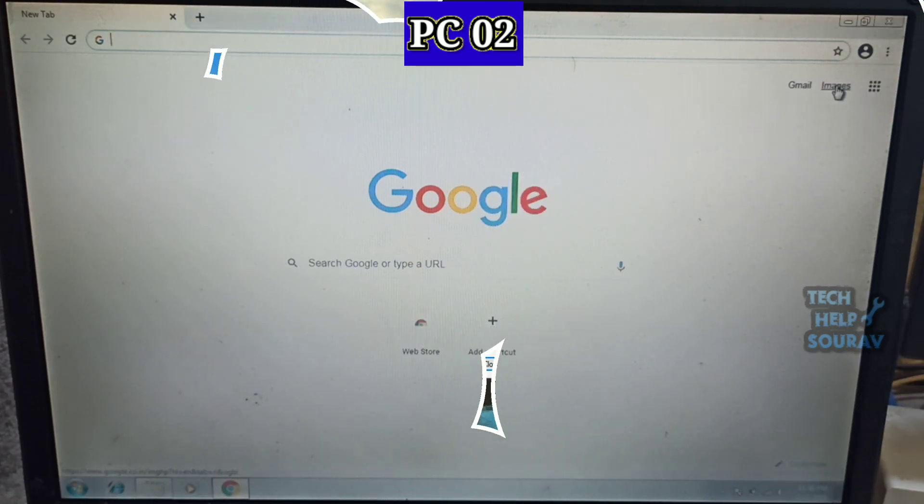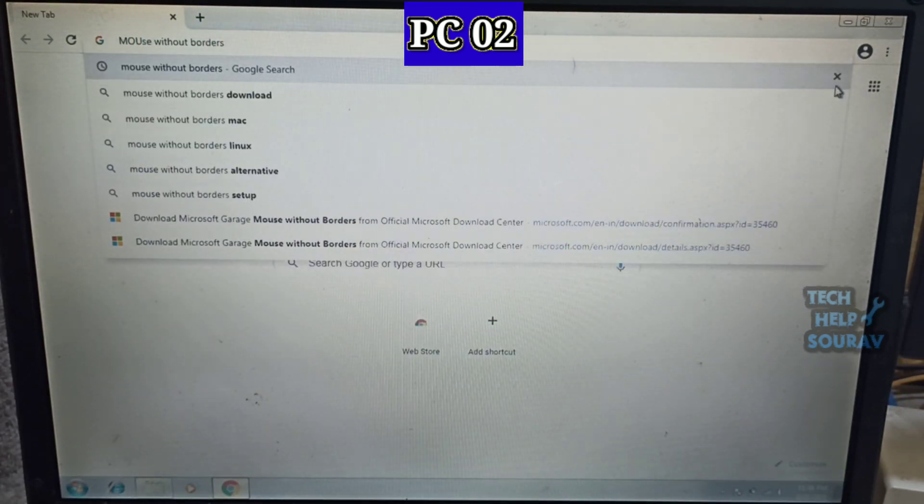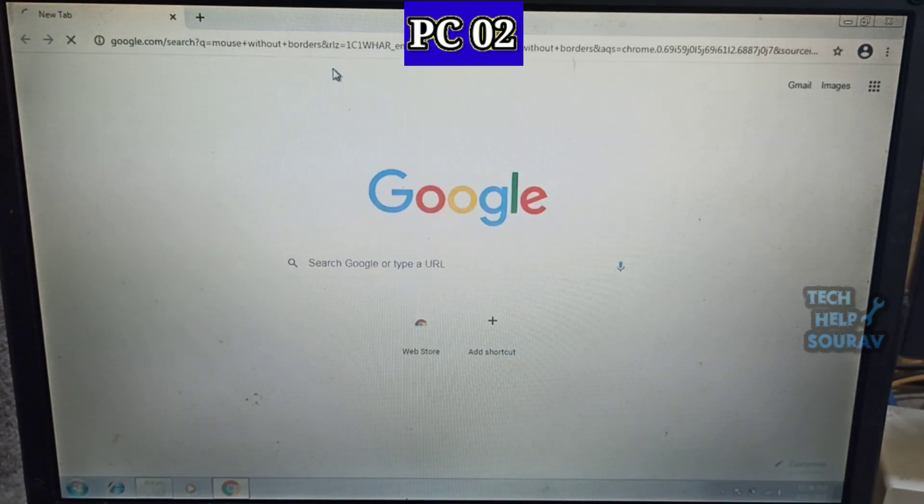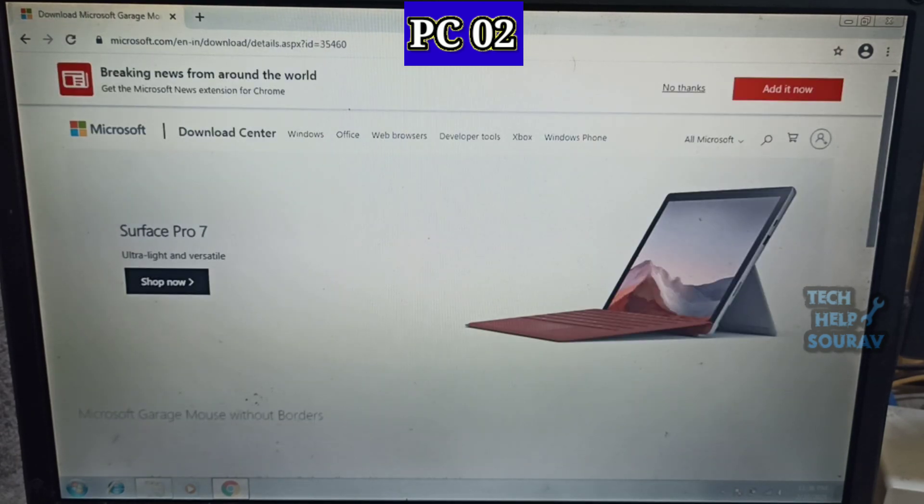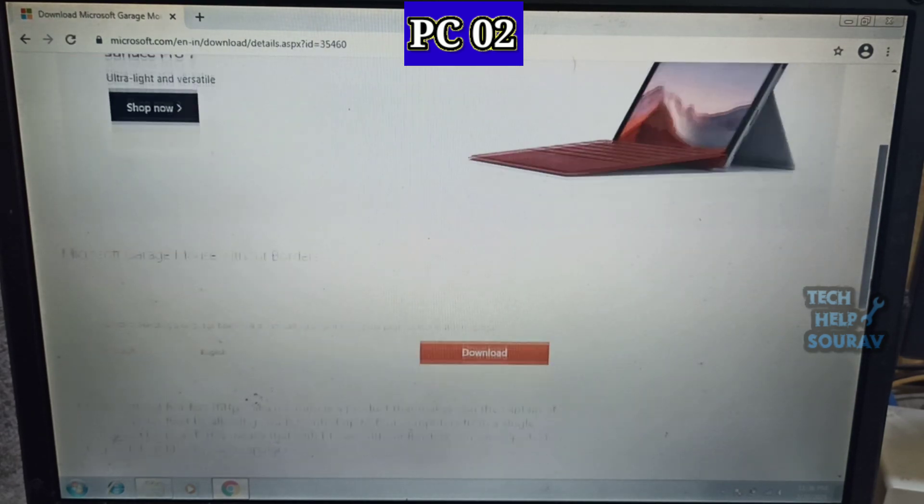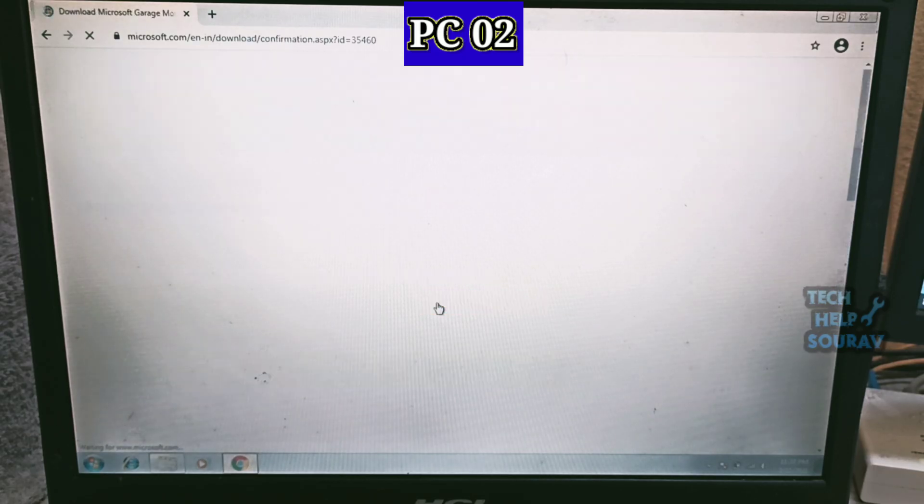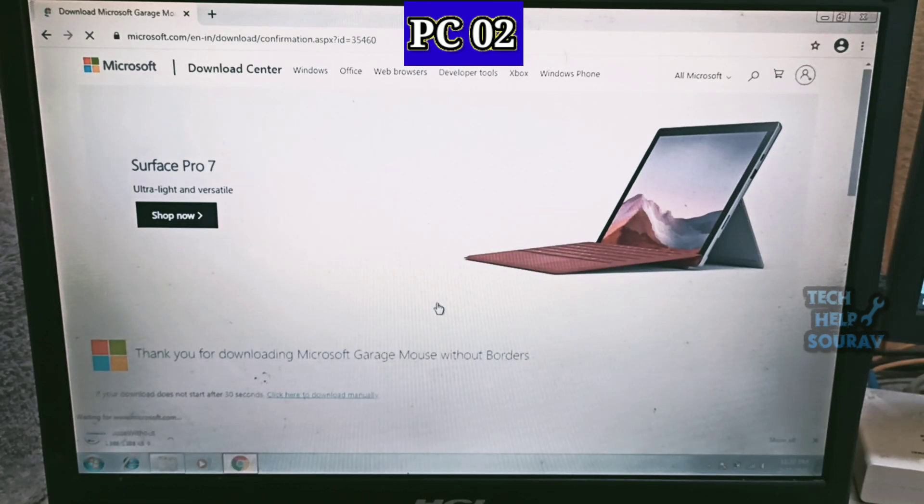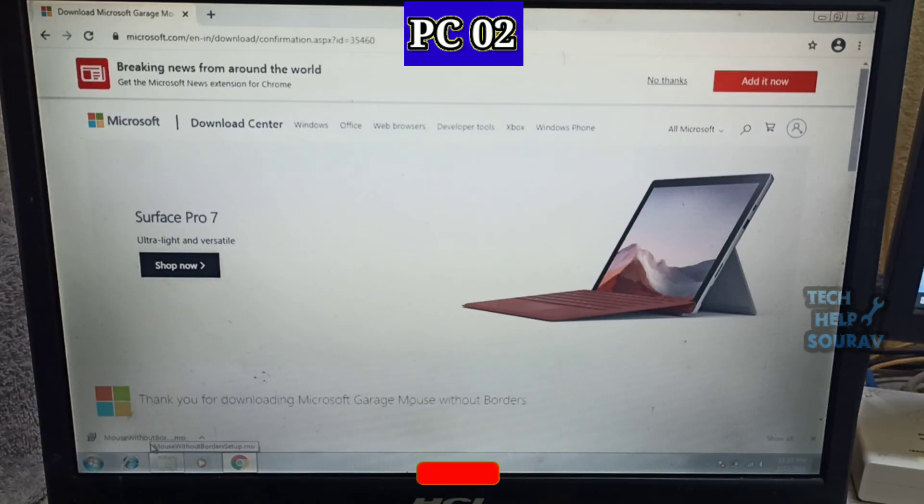Once the application is installed on the first PC, you go to the second PC and install the mouse without borders application. Download the mouse without borders application in the same way I downloaded it on the main PC01.